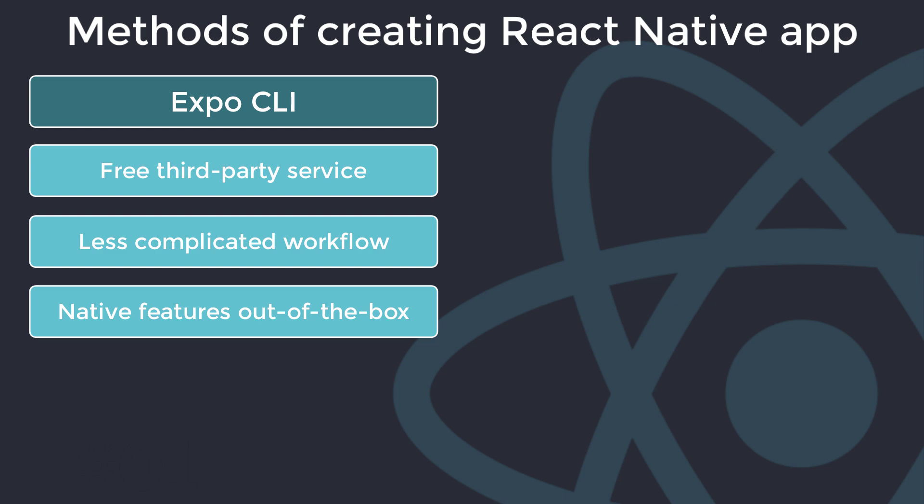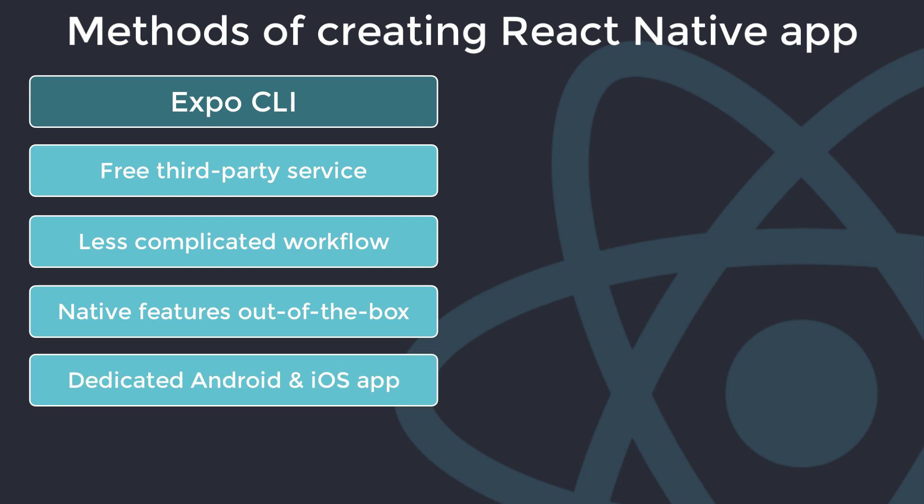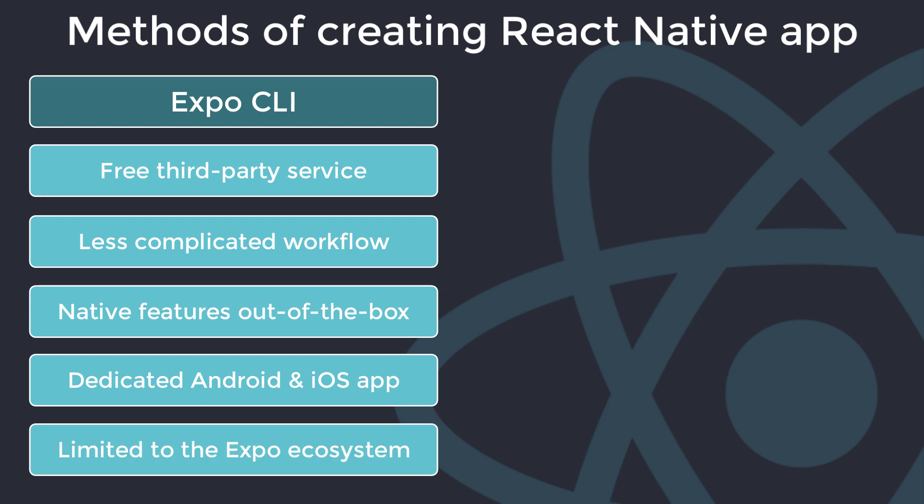Expo also gives the added convenience of having a dedicated mobile app in both Android and iOS, which can be used to preview the built app without having to use Android Studio or Xcode. But you can't add custom native code to an Expo project and you're limited to the Expo ecosystem.